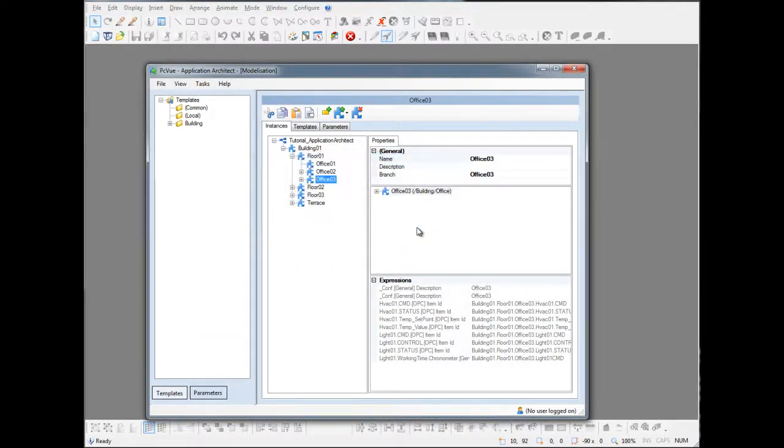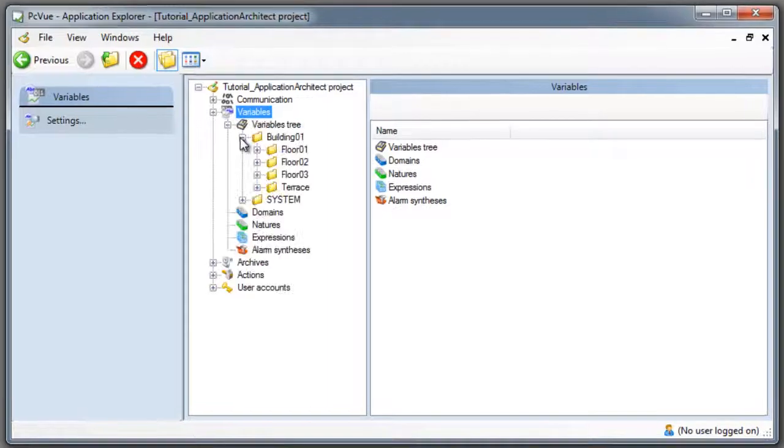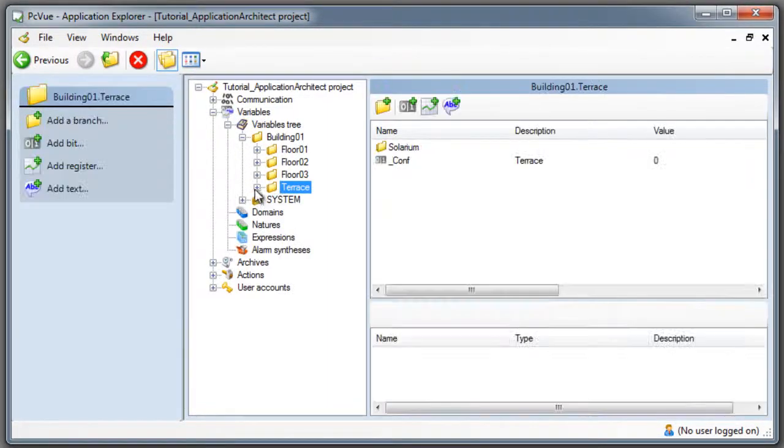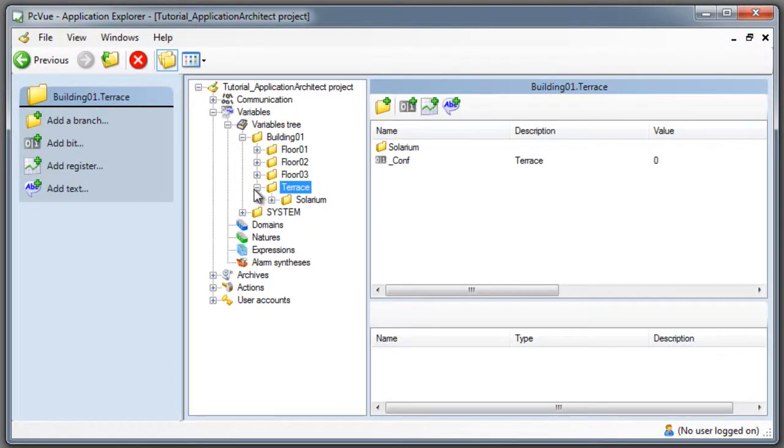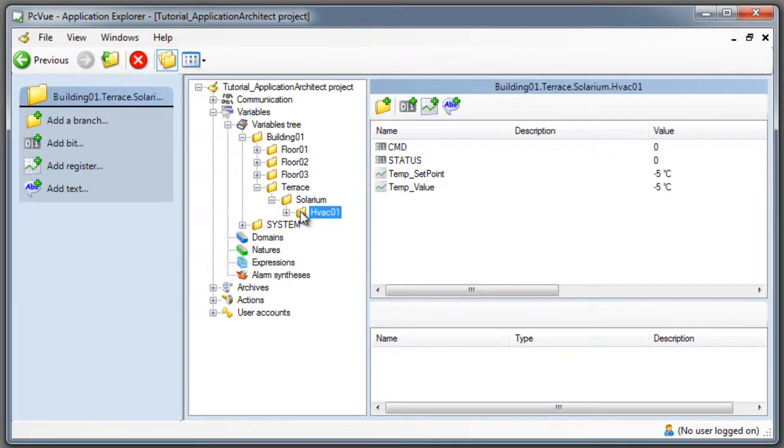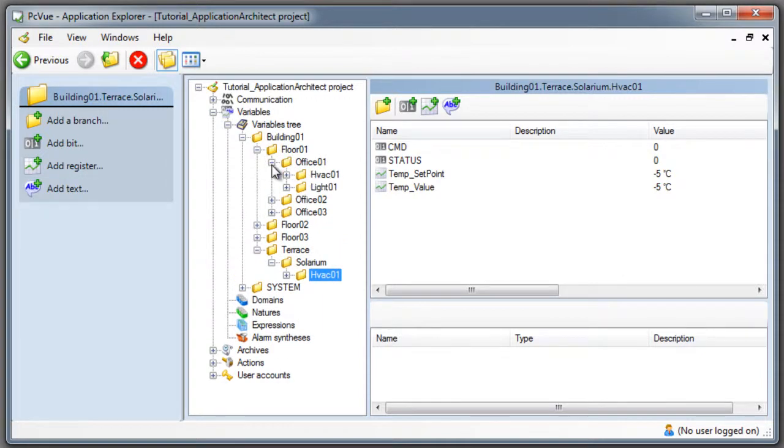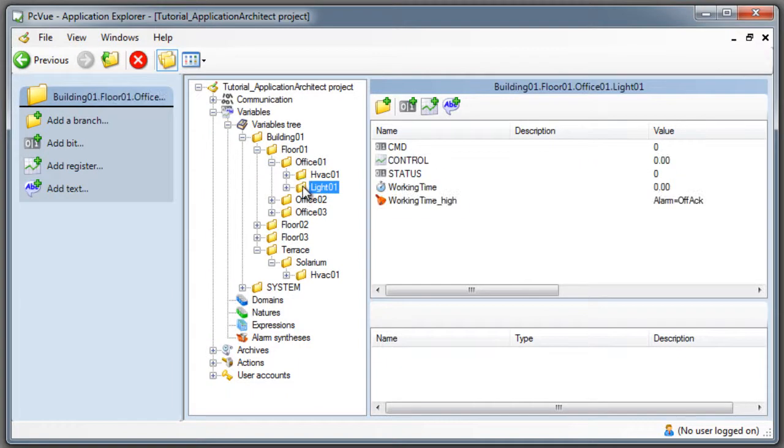From the application explorer we can check the new configuration of variables. We can see that the terrace has been created with the solarium and the HVAC system. Also floor one contains offices only now and the lights contain the new variables that we needed to control the dimmer with the behaviors defined within the application architect.